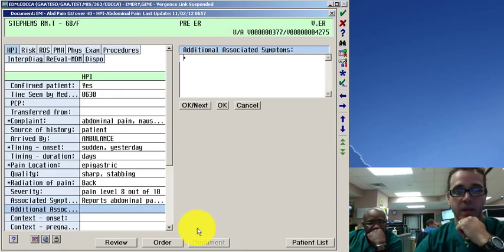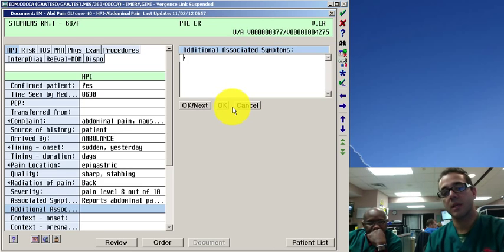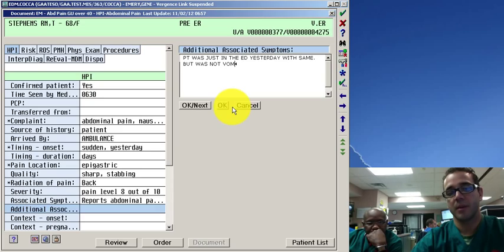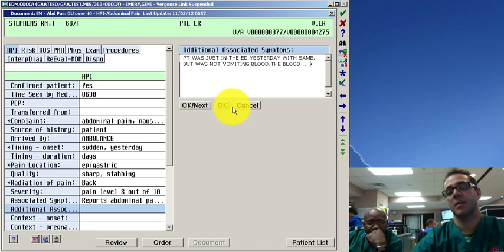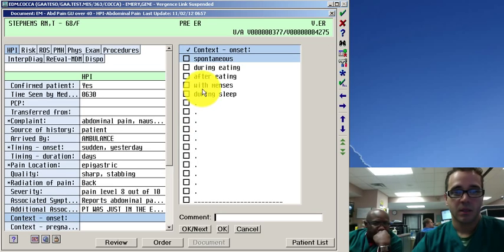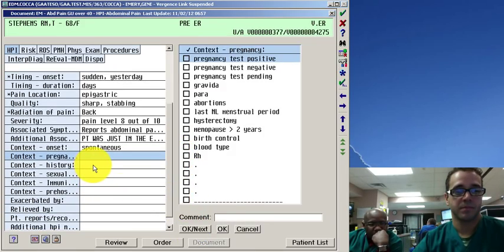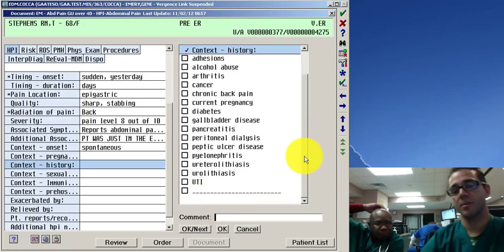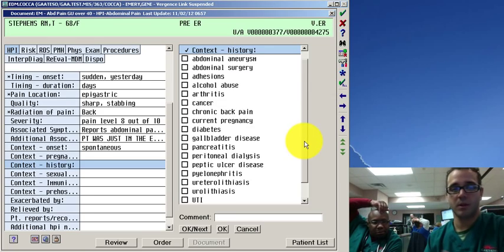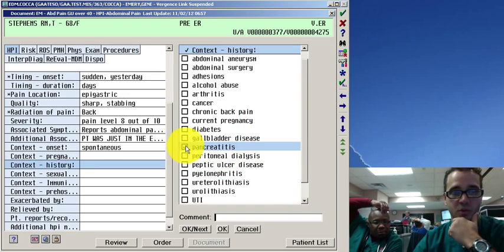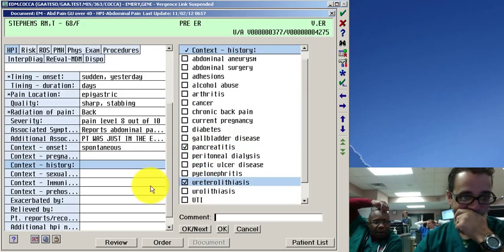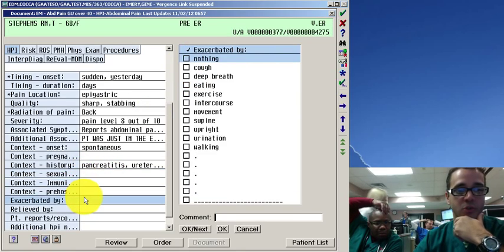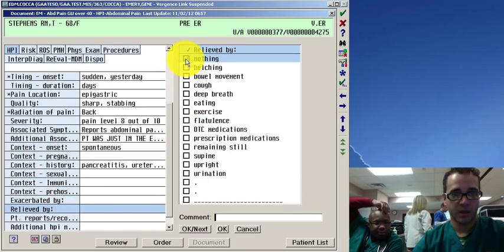But then we're going to move to okay next. Anytime it always let you do free text. You know it will always let you say more. Patient was just in the ED yesterday with same but was not vomiting blood. You can always free text anything. Spontaneous. Pregnancy doesn't matter. Context history. You can move through. The problem with this charting which is also the benefit is that it will prompt you so many things that you'll end up documenting things you would have not normally documented. He's had history of pancreatitis. He's had kidney stone. Sexual history I don't really care about that.